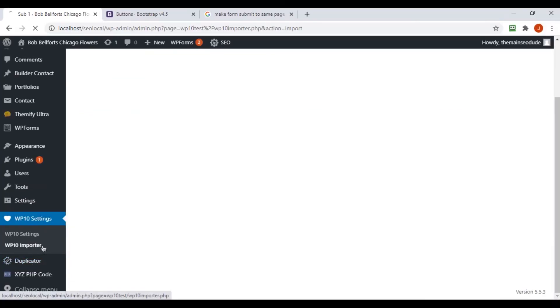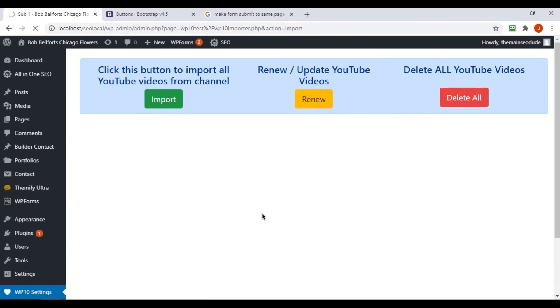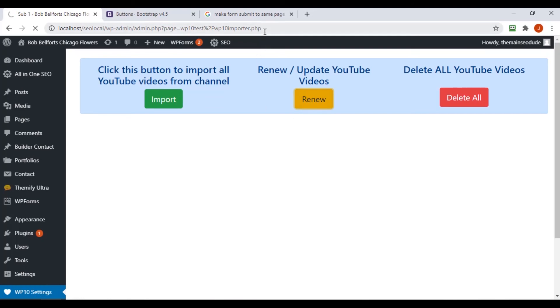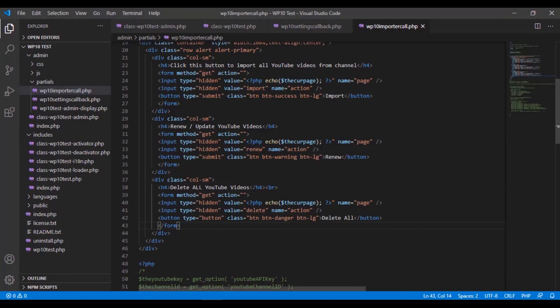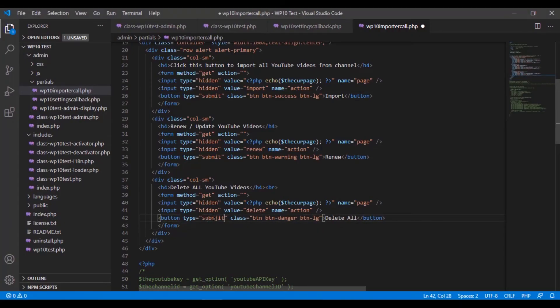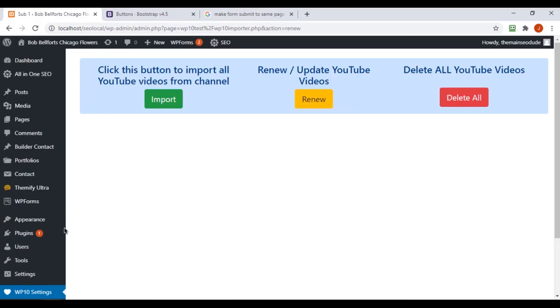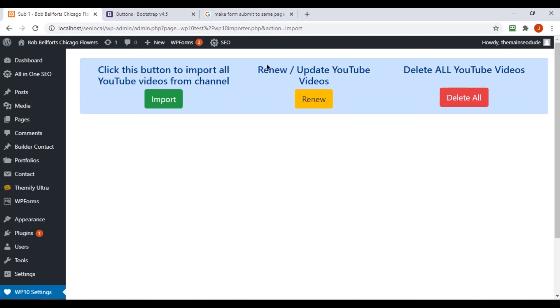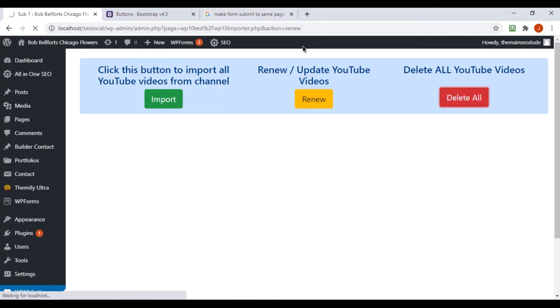All right, so back on our page here, we can just refresh the page. Let's click renew. We should have action renew. We should have action delete. Oh yeah, I didn't make it a submit type. There you go. There was my problem. So let's go back to import. Let's run through them again. Import, renew, delete. Perfect. Here we are. So now we have a functional page at this point.